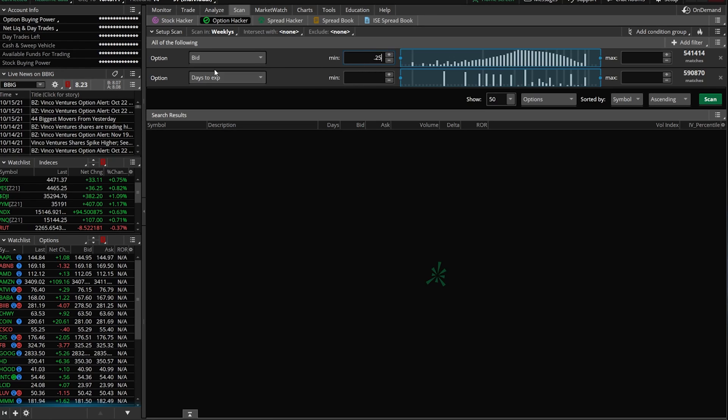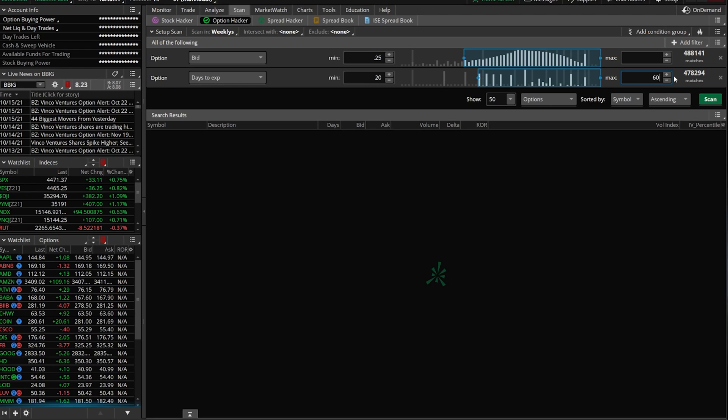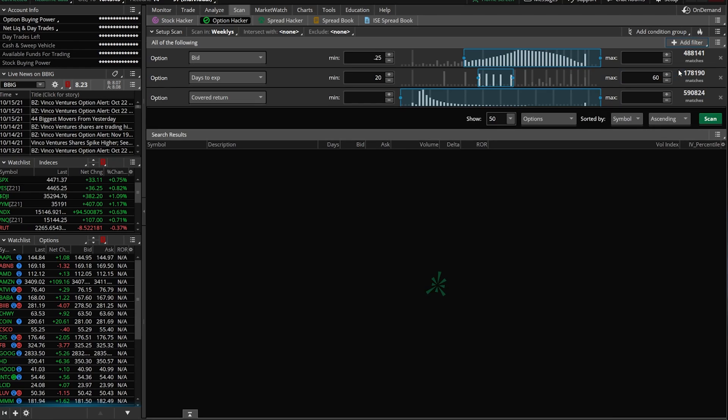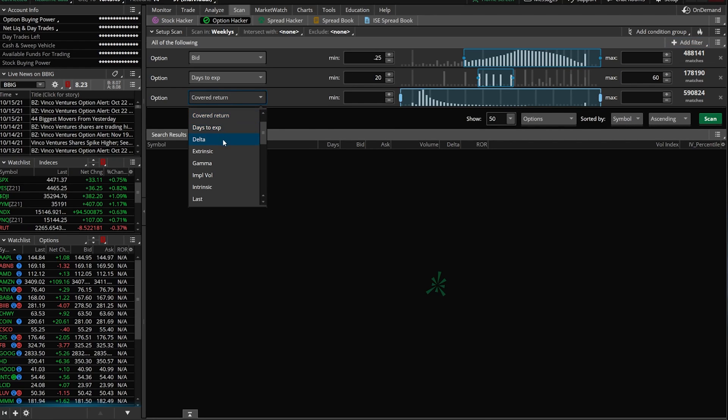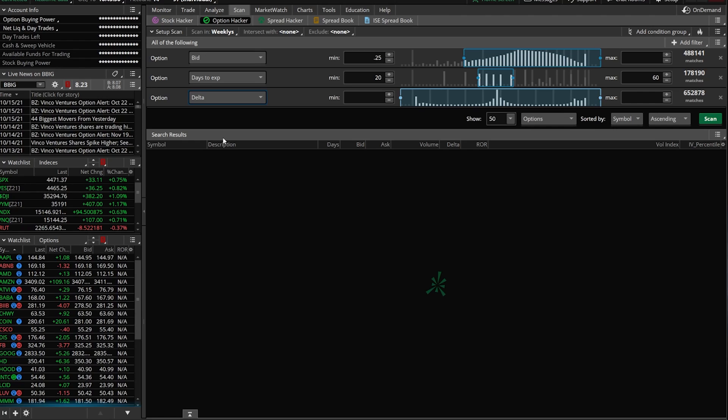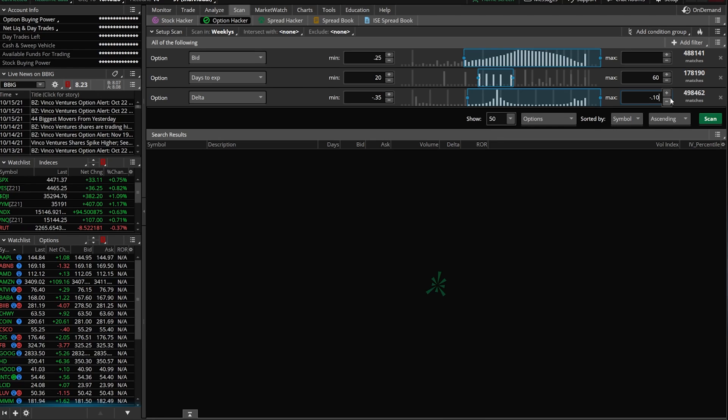The next thing I'm going to add is actually dates till expiration. I want to look at options that are not expiring for at least 20 days up until let's say 60 days here. Since the scan we're making is specifically for short puts or naked puts, cash secured puts, whatever you're doing on the put side, we're going to add a filter for delta. We're going to come over here to where it says covered return and find delta. I typically sell options that have a delta of roughly 30. I'm going to make the minimum negative 0.35 and I'm going to make the maximum negative 10 cents.